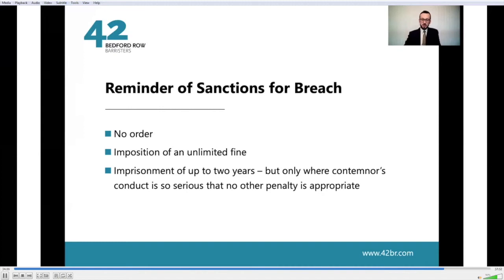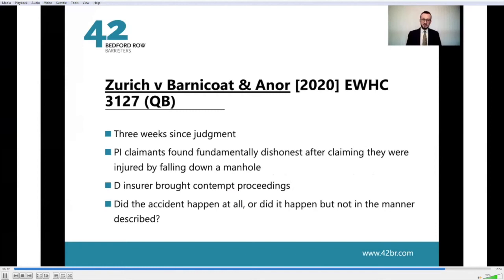Worth pausing to have a quick reminder of the sanctions for breach: the court can make no order at all, it can impose an unlimited fine, and it has the ability to make imprisonment of up to two years — but that would only apply where the conduct is so serious that no other penalty is appropriate. The second recent case is Zurich and Barnacote and another, a very recent case — only three weeks since the judgment, and we don't yet know the defendant's punishment.